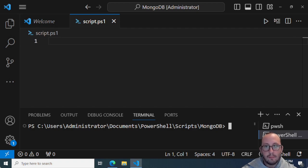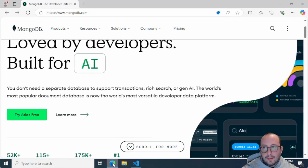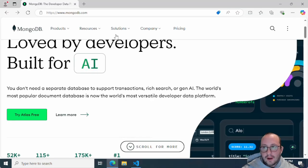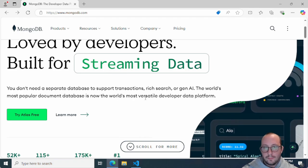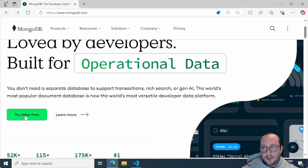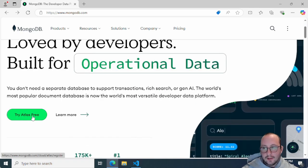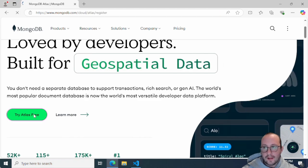Let's get started by opening up a browser and going to mongodb.com. There you're going to see 'Try Atlas Free', and we're going to be clicking on that.